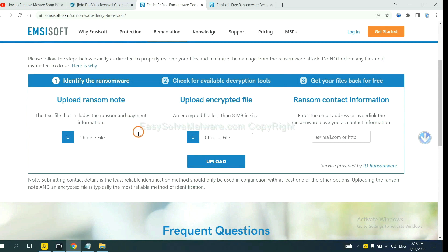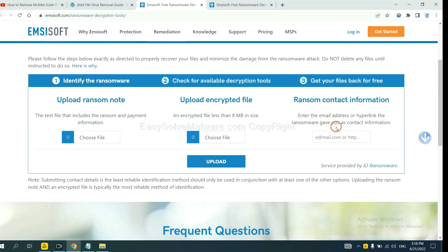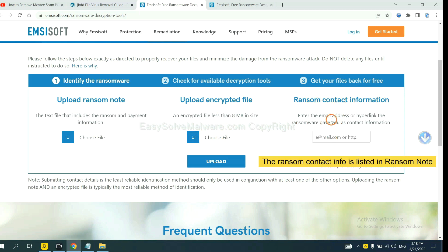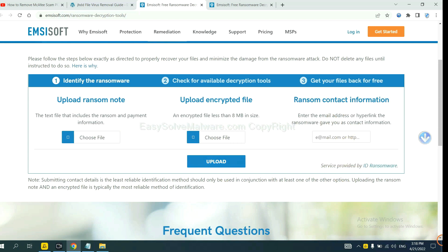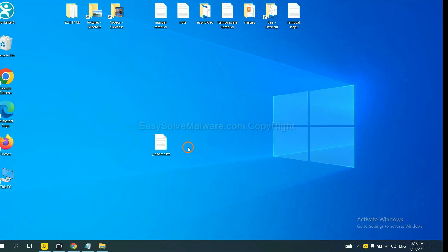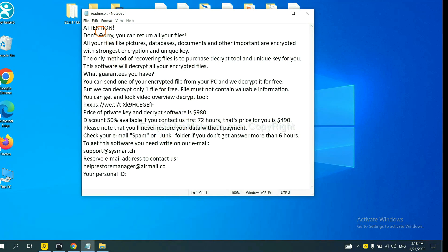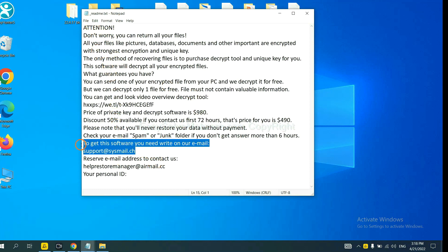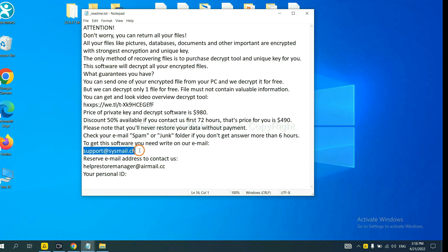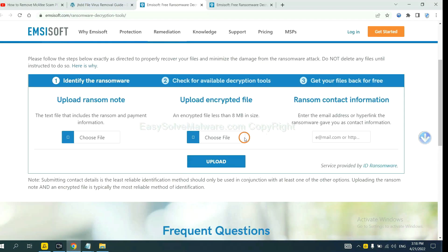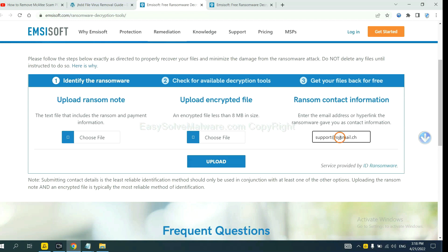Here, you need to upload the ransom note, the encrypted file here, and then input the ransom content information. This is in the ransom note. Let me show you. Here is the ransom note of ransomware. Copy the content here and paste it in here. And click Upload.